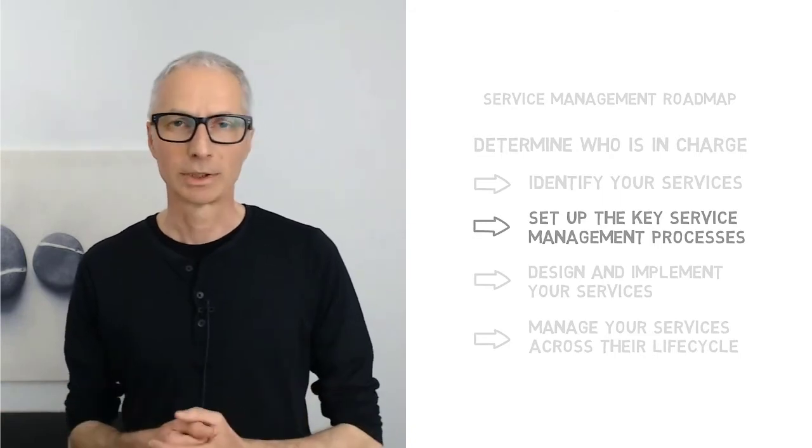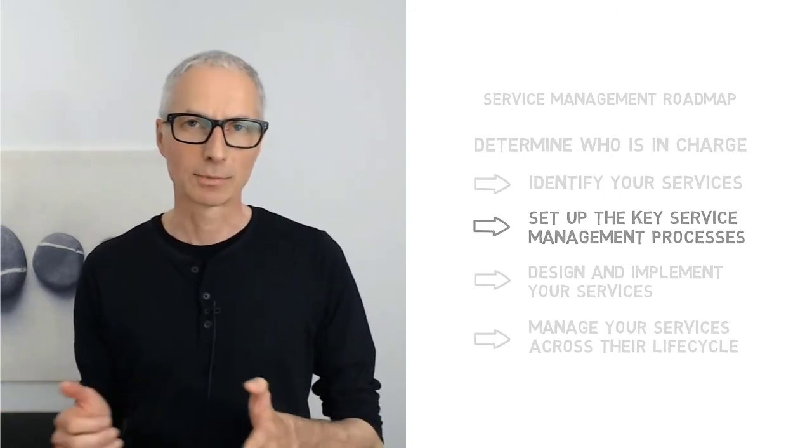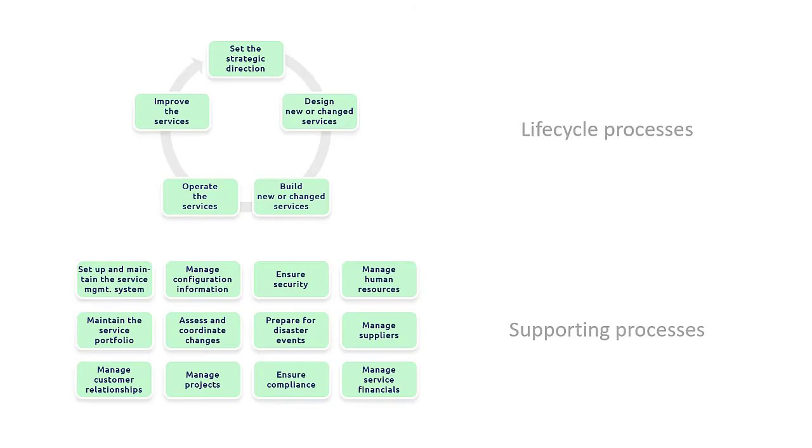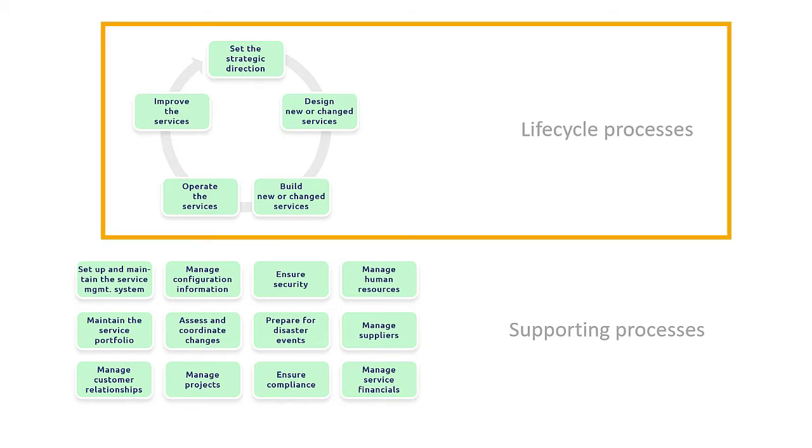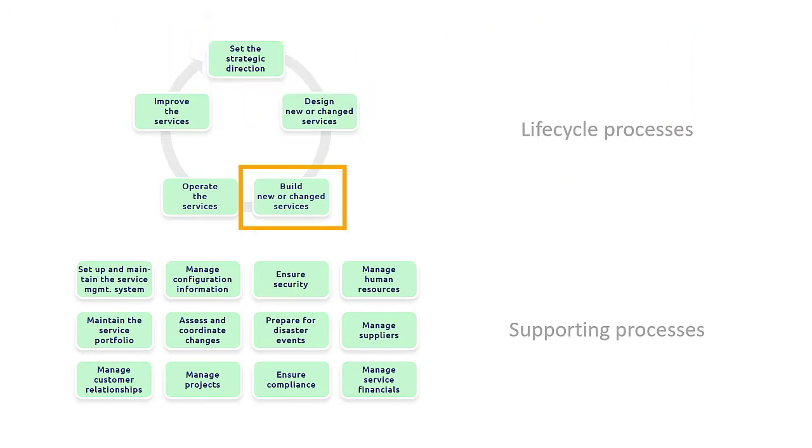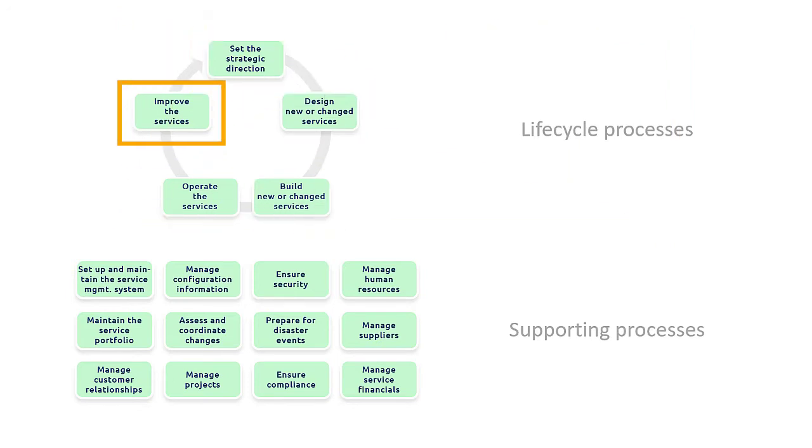The YASM model is a translation of the key elements of the service management frameworks into a streamlined set of 19 processes. As you can see, the YASM process structure is rather straightforward and clear. At the top we have five service lifecycle processes: service strategy, design, build, operation, and continued service improvement.